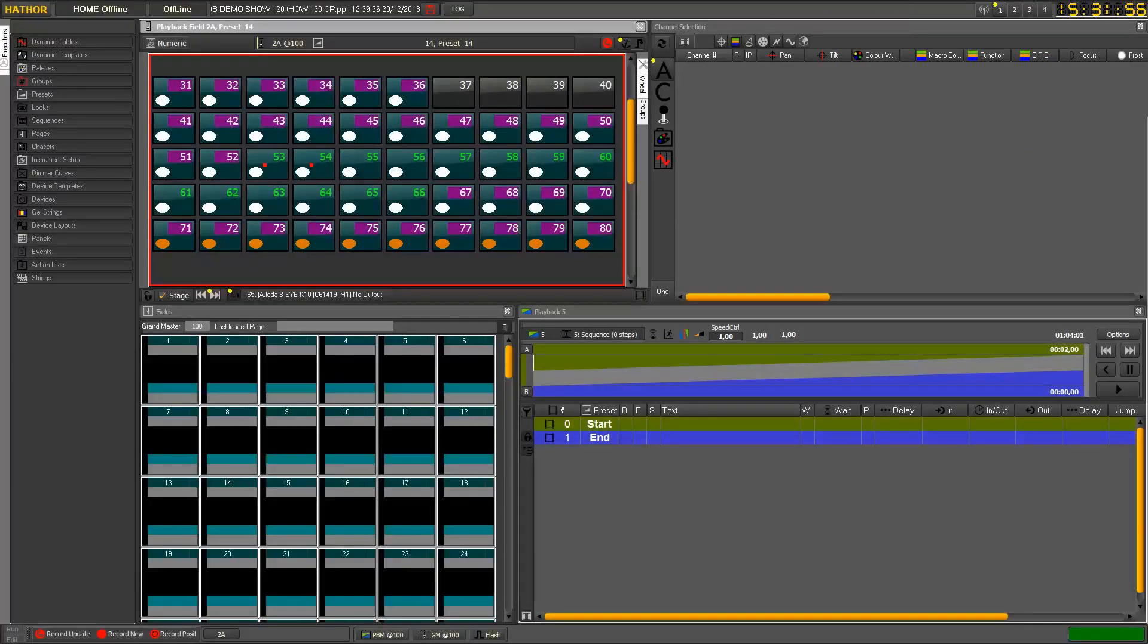Hi everybody! Today we're gonna see how to use the pages of Submasters. This is a very powerful tool that you should know to handle better your show.